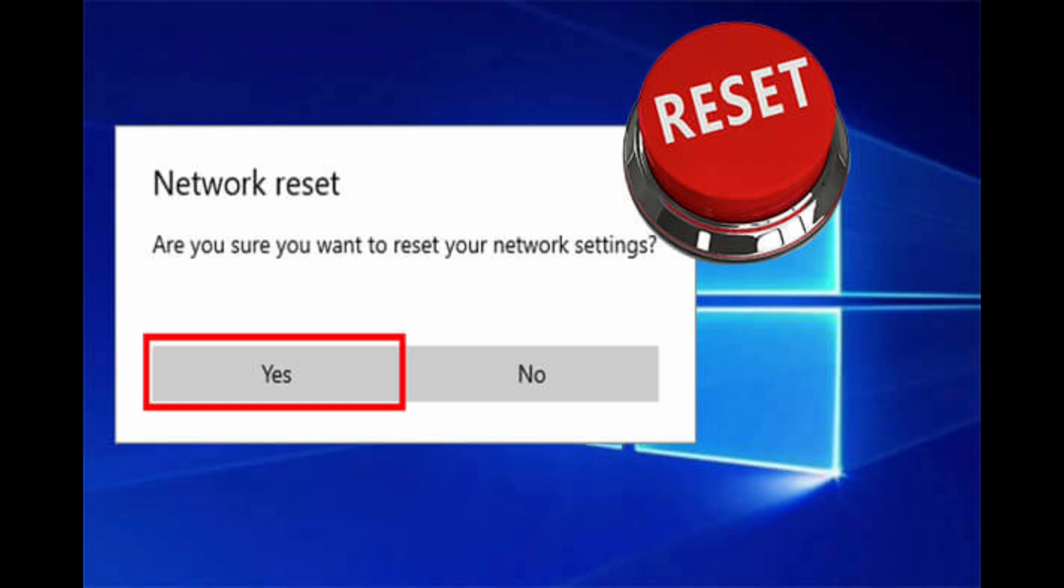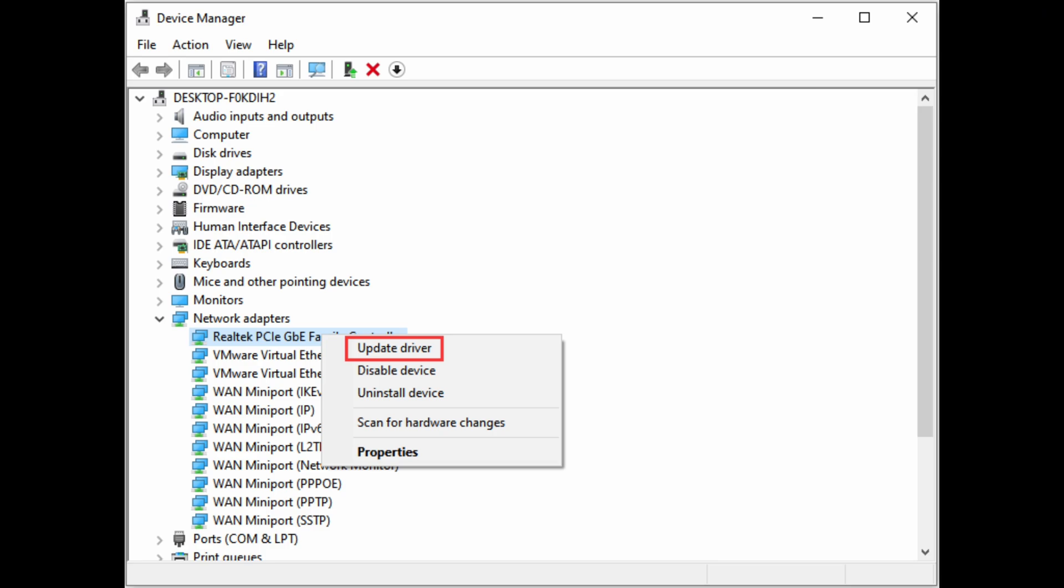After you reset your network setting, you need to head towards device manager. There in network adapters, simply choose the option of update driver.